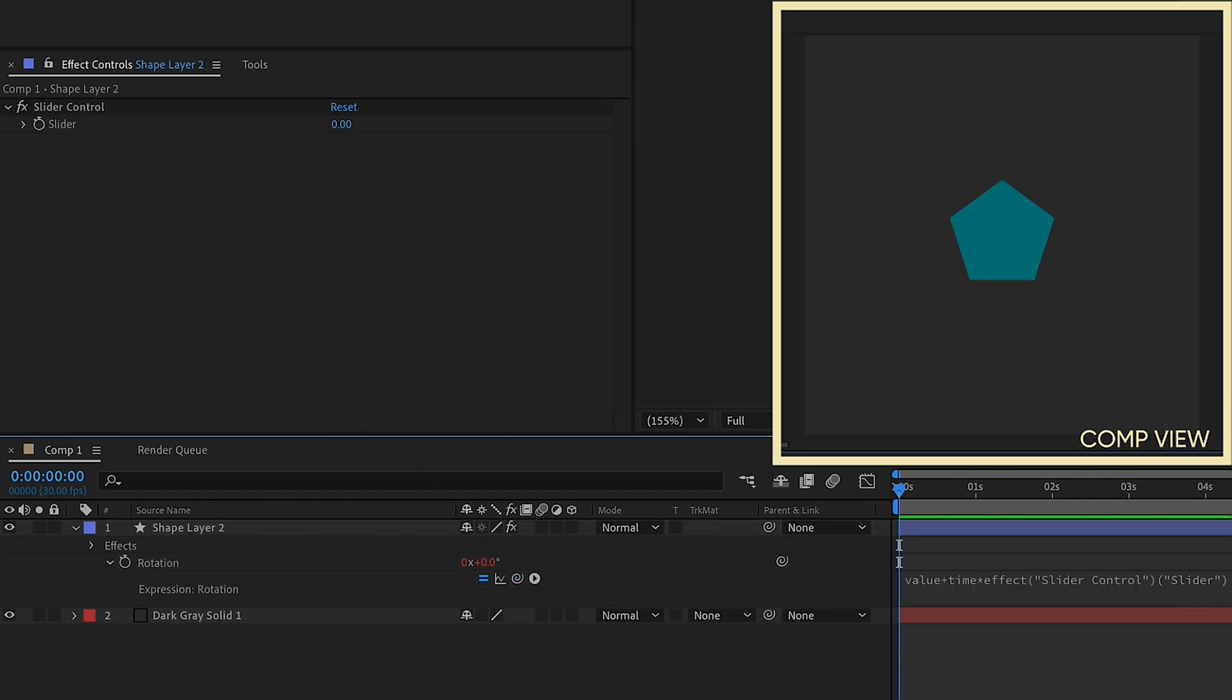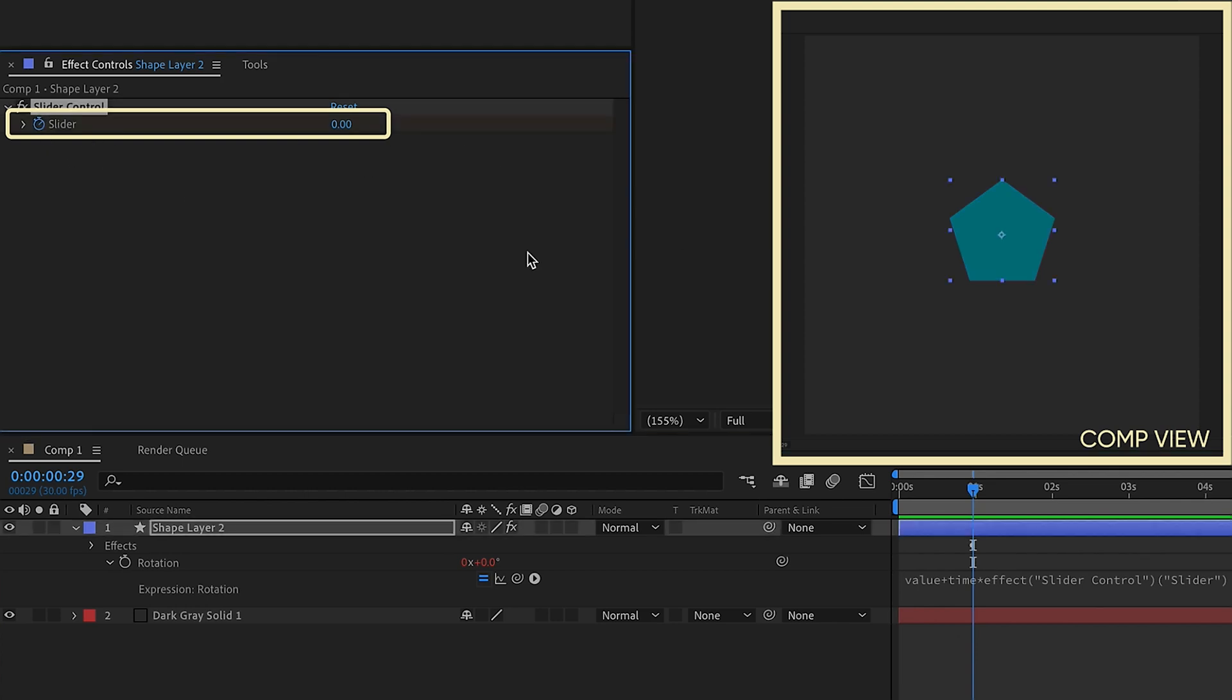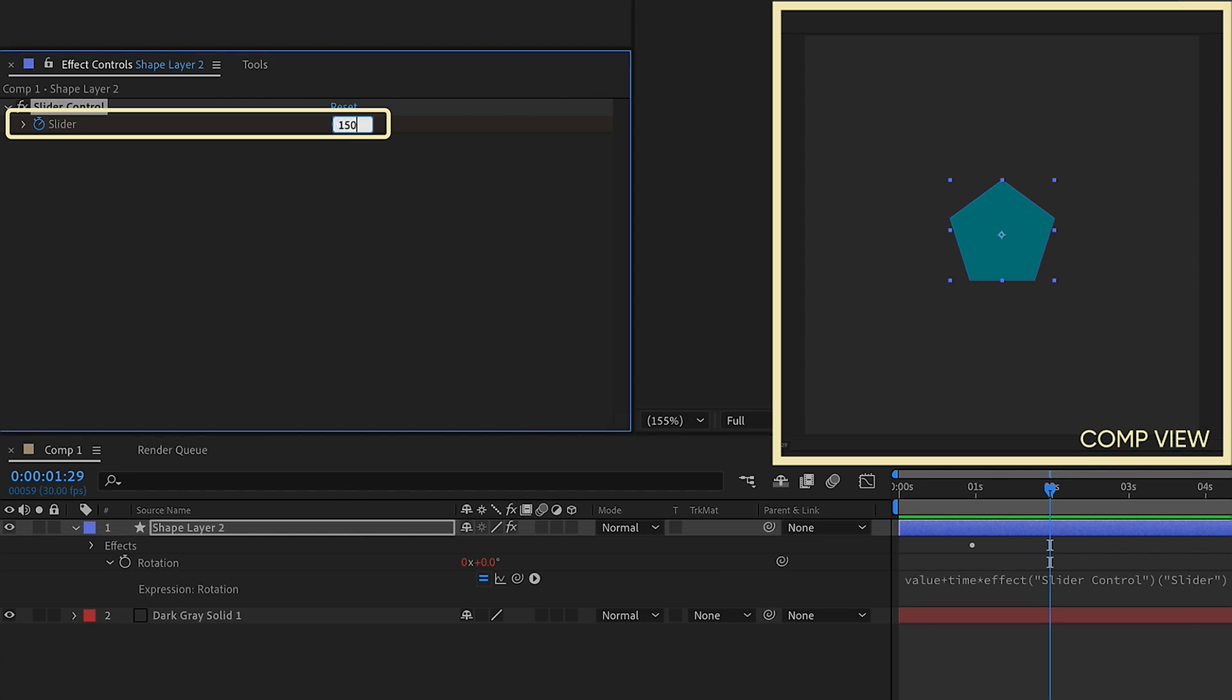And if we watch it play back, we can see that we have no speed. And that's because speed for the time expression is coming from our slider, which is set at zero. But now let's go to about the one second mark and put a keyframe for zero, go to about the two second mark and we'll make this 150.